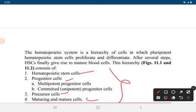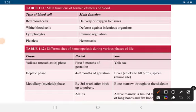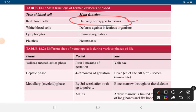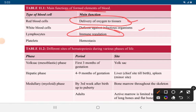The hierarchy of the hematopoietic system is: hematopoietic stem cell, multipotent progenitor cells, committed progenitor cells, precursor cells, then maturing and mature cells. Red blood cells mainly function to deliver oxygen to tissues and carbon dioxide from tissues to the lungs. White blood cells are involved in defense against infectious organisms. Lymphocytes include immune regulation, and platelets perform hemostasis — the coagulation of bleeding.